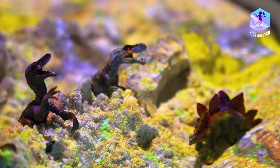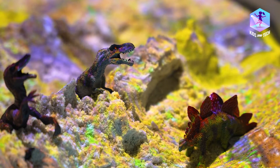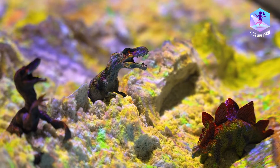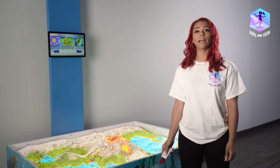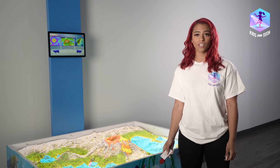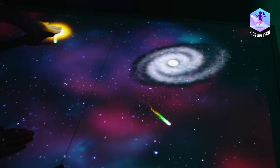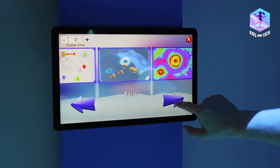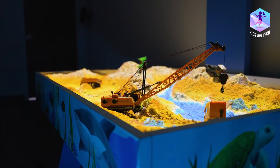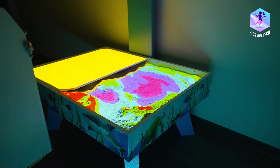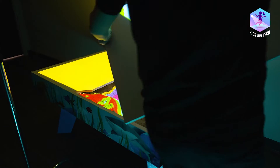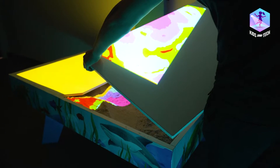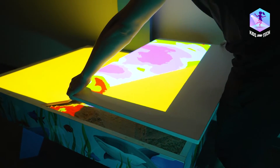The interactive sandbox operation is based on augmented reality technologies which turn regular sand into a magical universe. The users can see picturesque landscapes and change them in an instant. When put on top of the sandbox, white panels turn it into an interactive play desk, enhancing the efficiency of using the sandbox in your business.